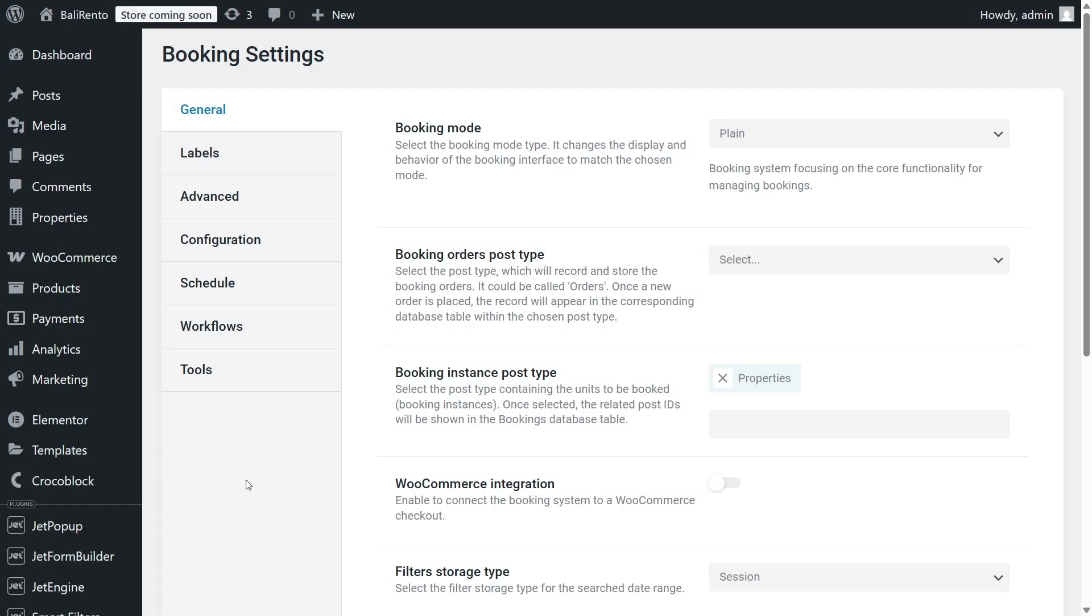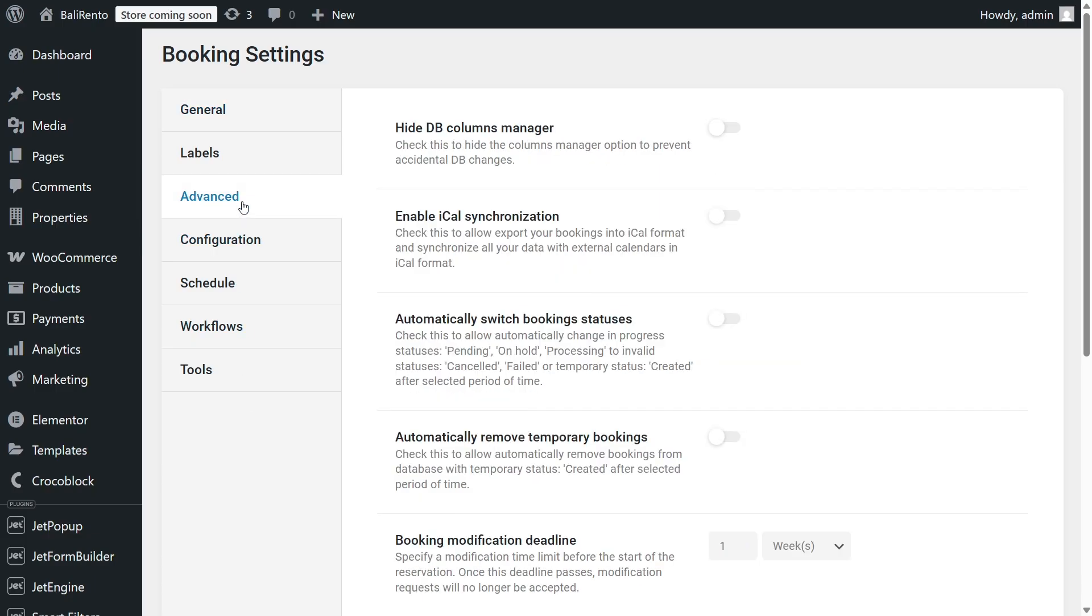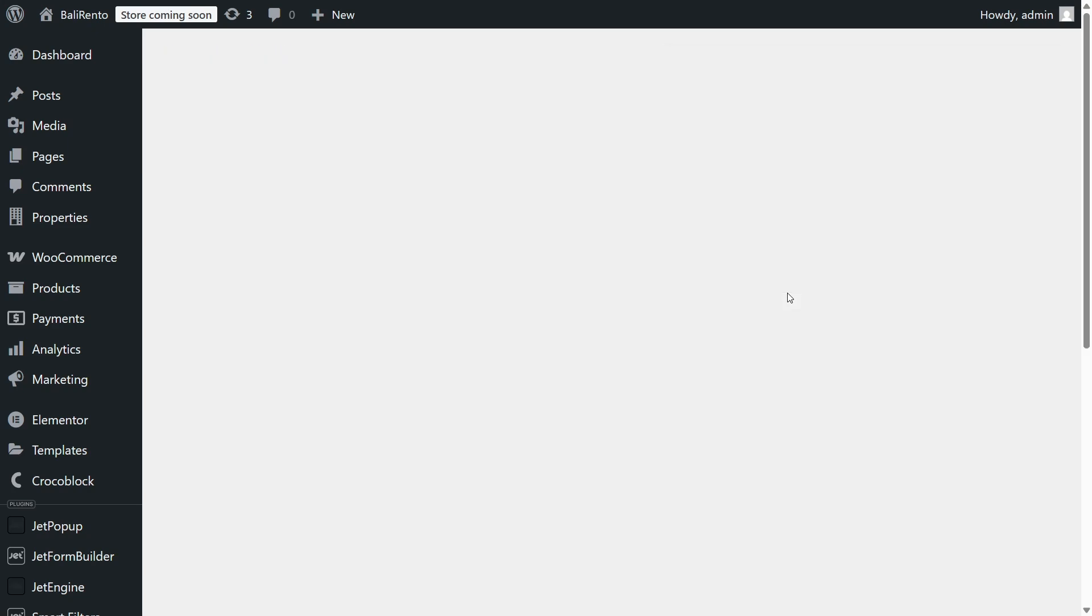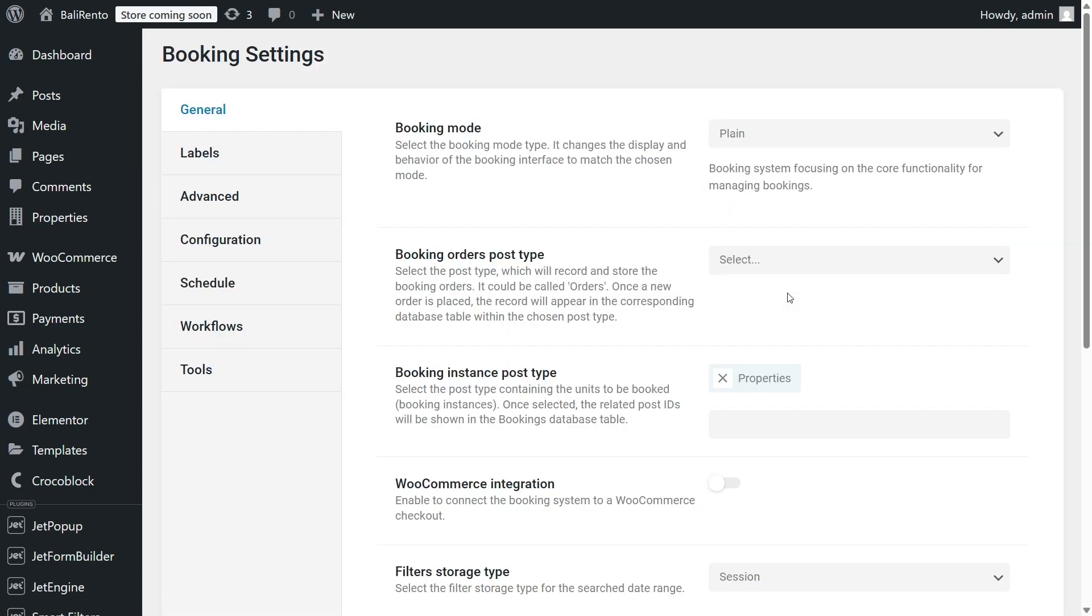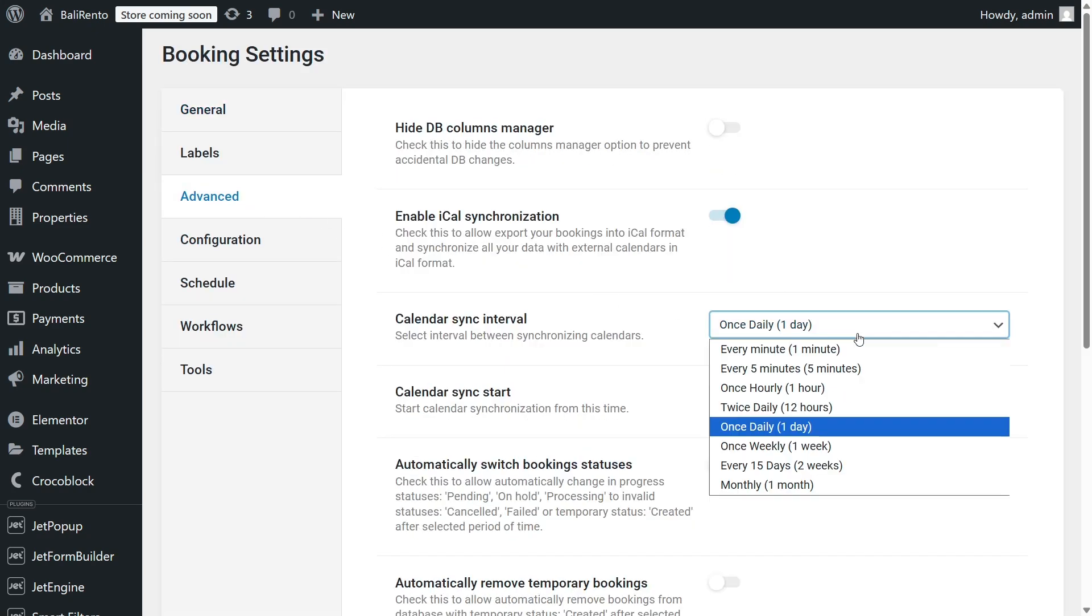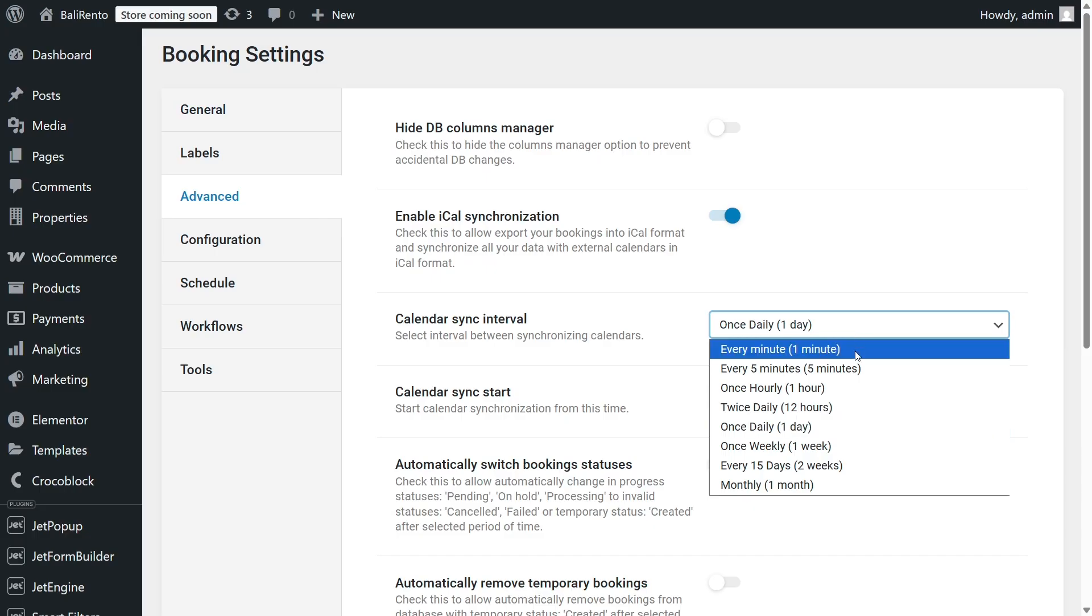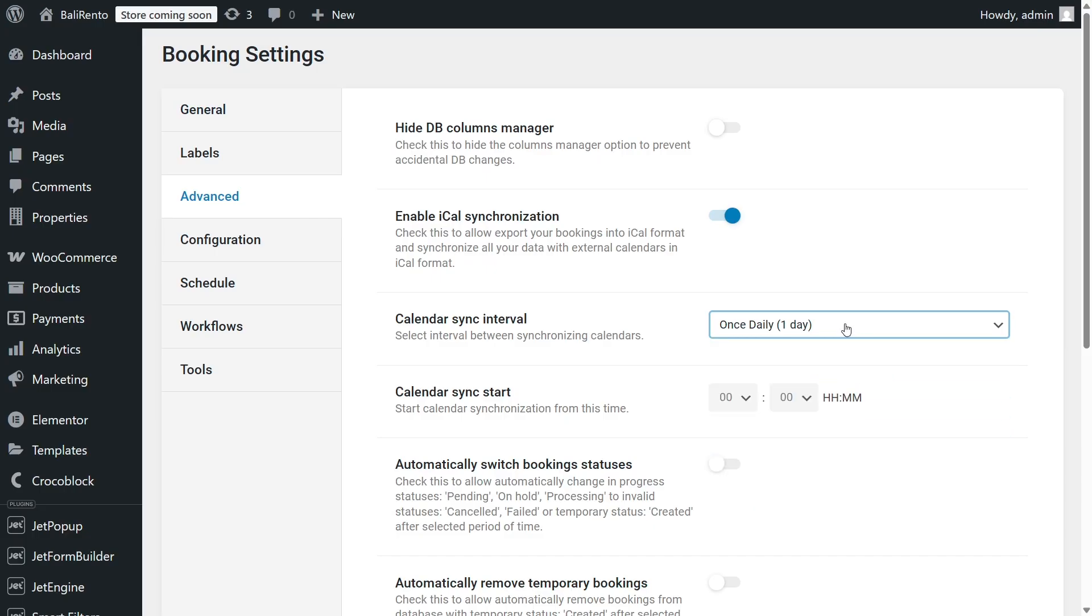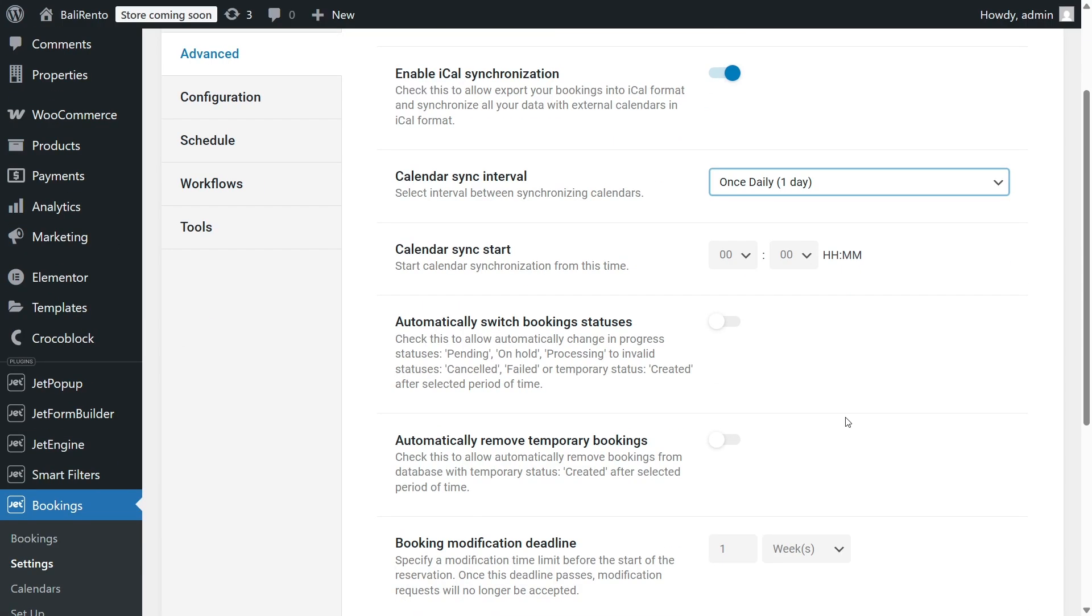I've started this video by demonstrating how to connect Google Calendar and JetBooking. But if you need two-way calendar synchronization, JetBooking supports it through the iCalendar feature. In this case, you'll need a dedicated calendar for each bookable item. We already have a detailed video guide on setting up this feature. Please check the link in the description.